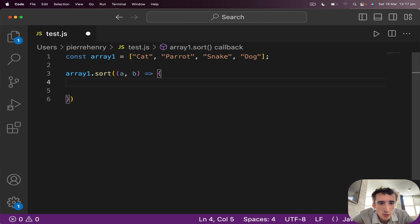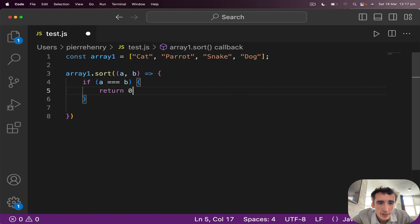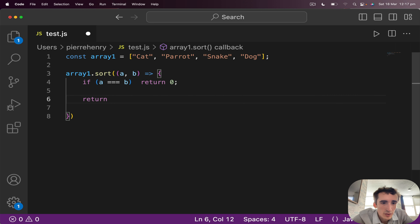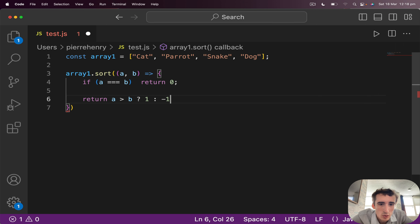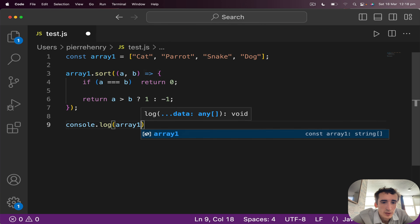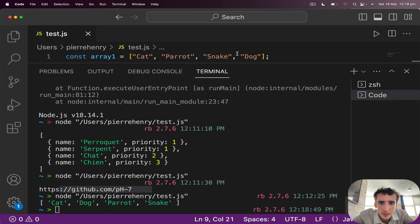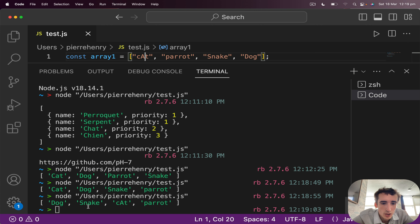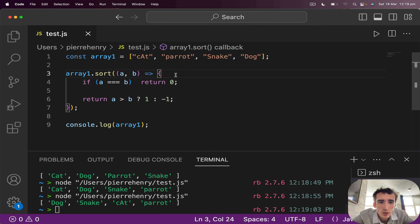We could write the comparator without curly brackets: if a equals b, return zero; otherwise return a > b ? 1 : -1. I do console.log array one and run. I get cat and dog — that looks correct initially. But if I change 'cat' to a capital 'Cat', save and run, you see: dog, snake, Cat, parrot — they end up at the bottom. This is obviously not correct because 'Cat' should come before 'dog'.